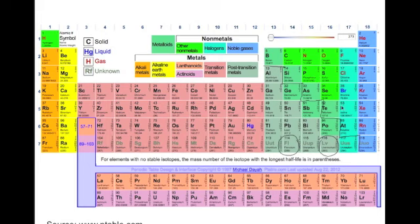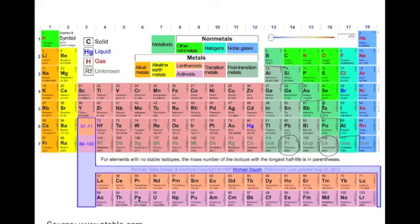Over here in this corner, you have your non-metals. There are two groups you need to know specifically: group 17 — these are the halogens — and group 18, the noble gases. So you need to know the names of groups 1, 2, 17, and 18, and that the middle elements are the transition metals. Down here you have your inner transition metals — the lanthanoids and the actinoids — but we're not going to do a whole lot with them at our level.